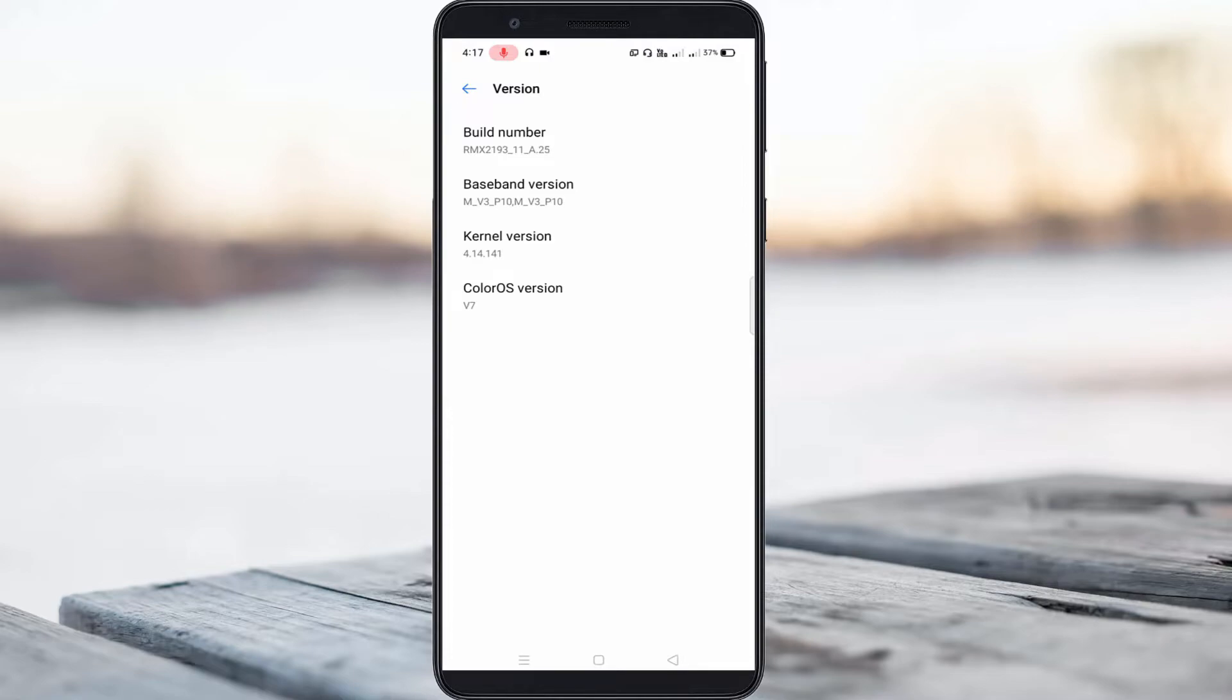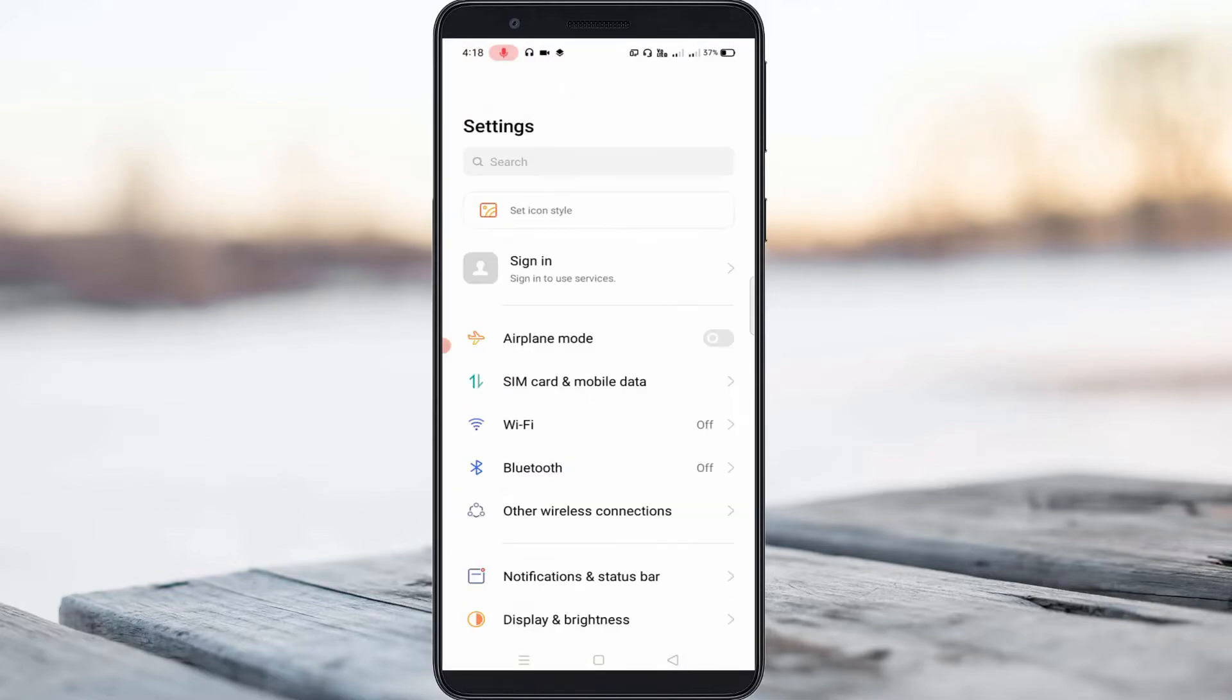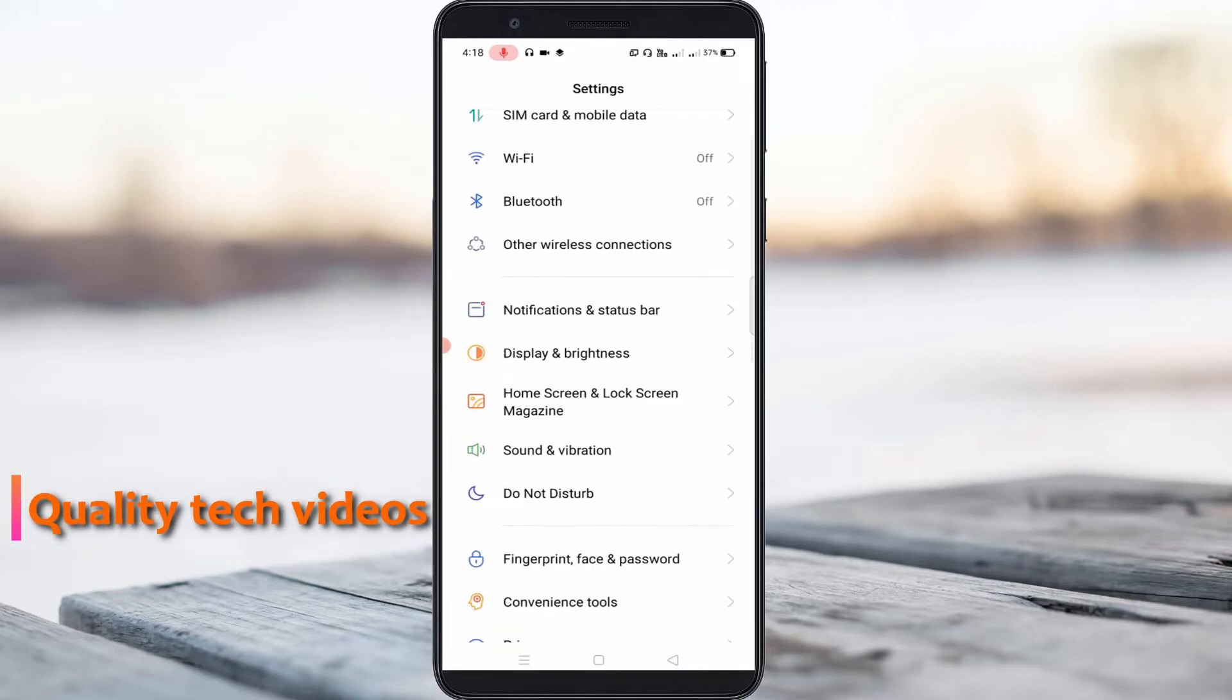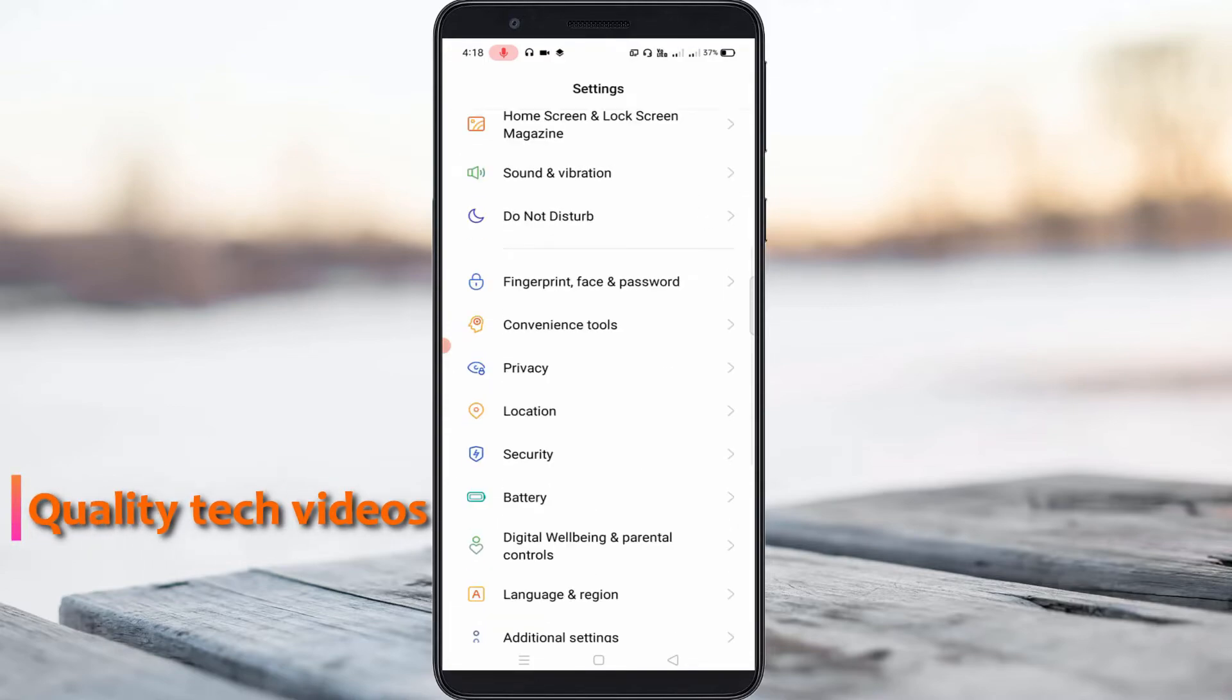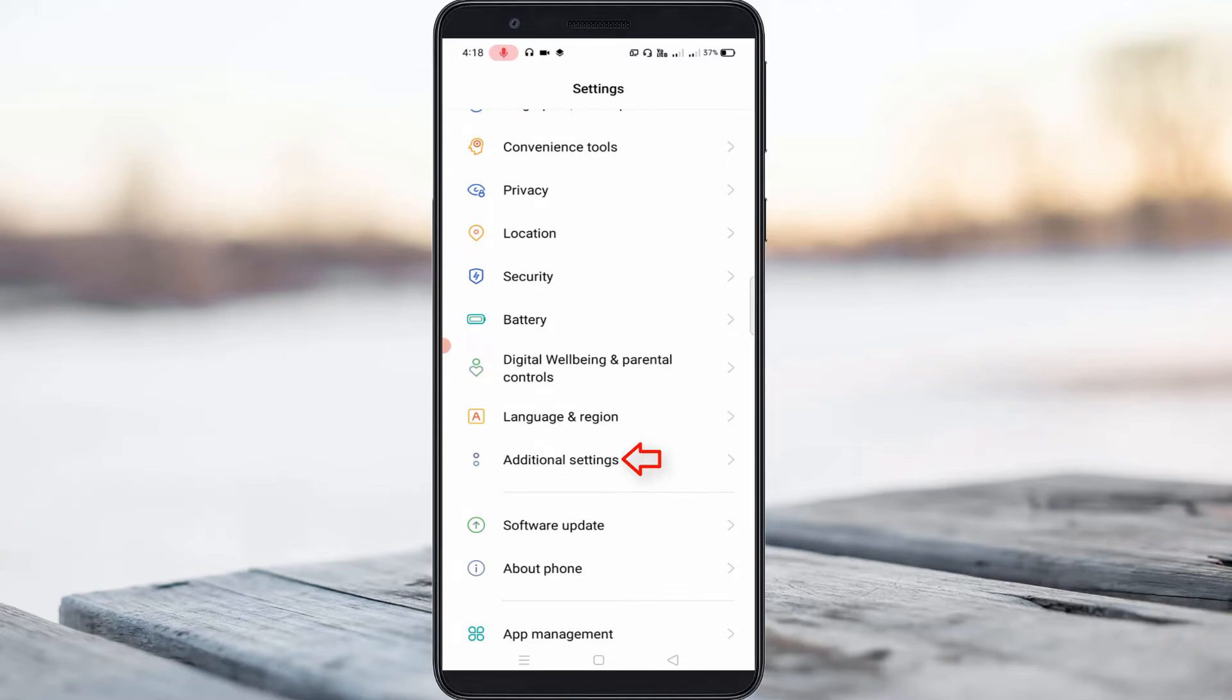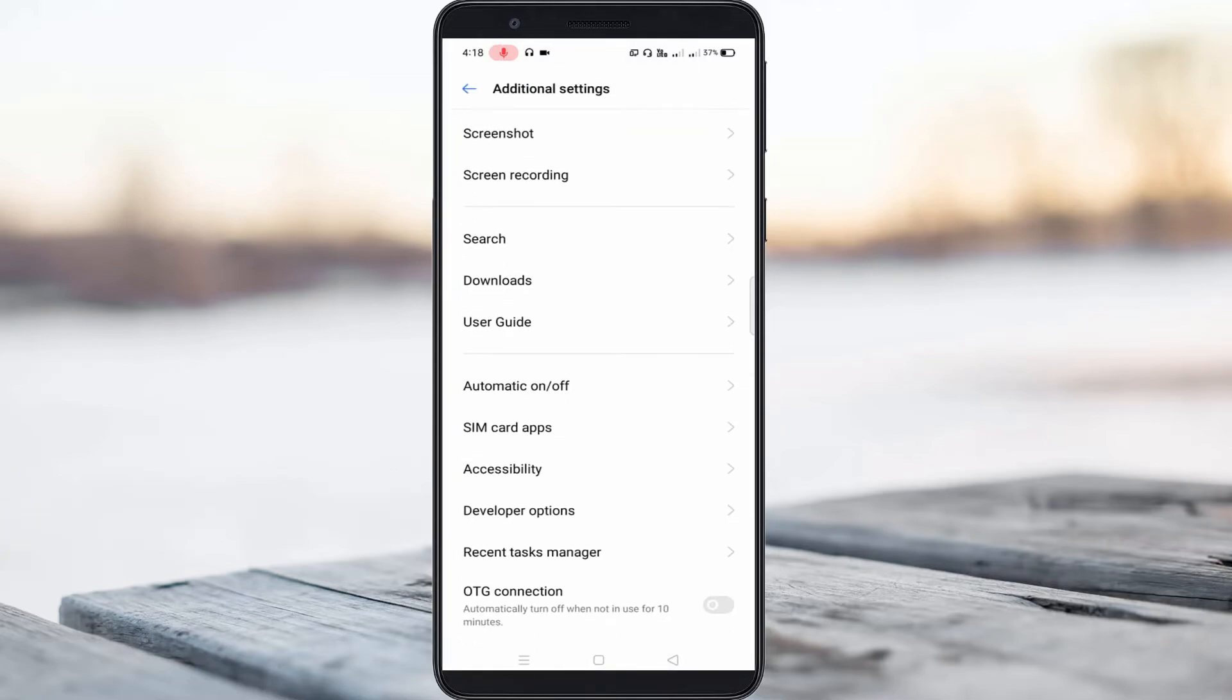So how to find the developer option settings? Just go back to the settings main menu. Here you can locate Additional Settings and simply click to open it, then scroll down and finally I get this developer option settings.